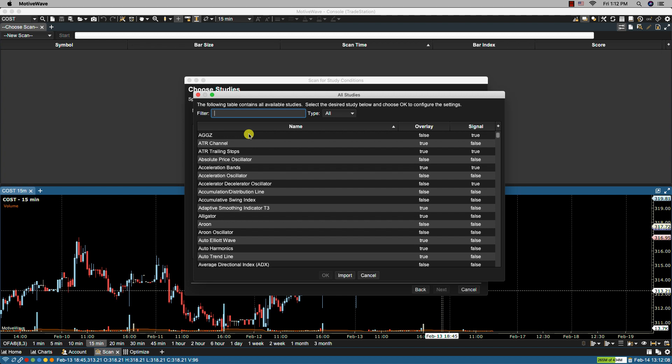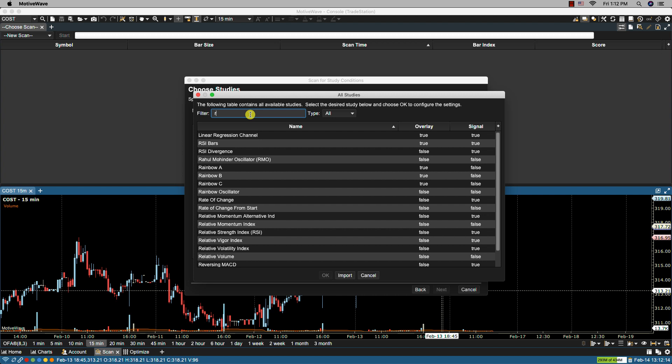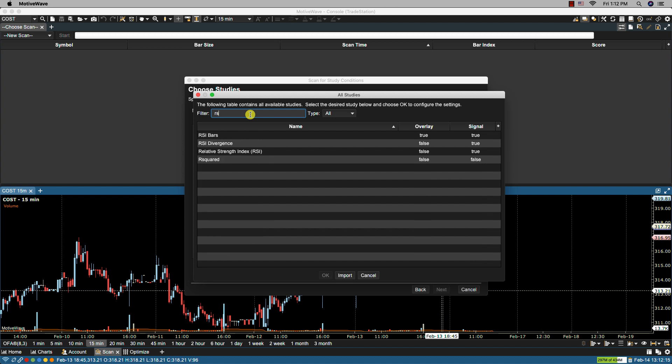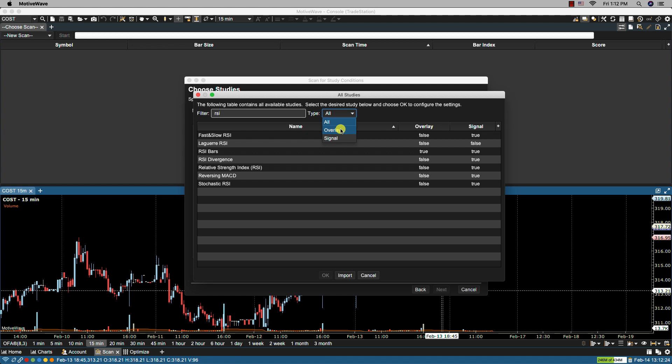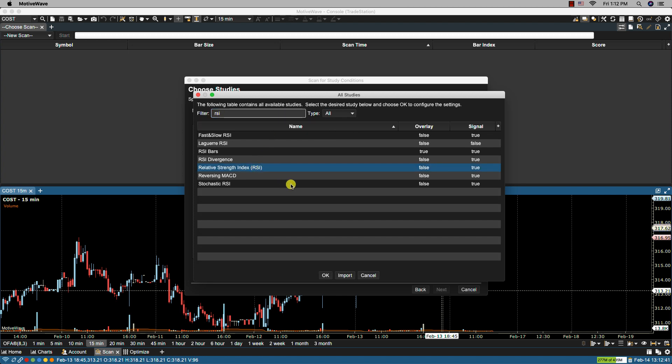From here I can select a specific study. Now I can filter the list by starting to type letters. So for instance I want RSI. I would click RSI and anything with RSI in its name will be listed. You can also filter here by type. We have overlay and we also have studies that include signals. I'm going to leave this to all. RSI so I'm going to select it from the list. Click OK.